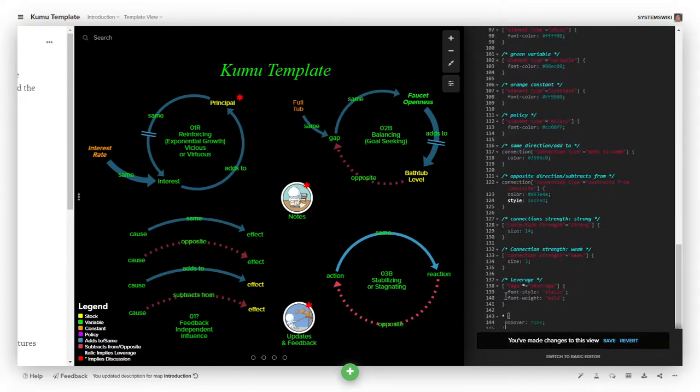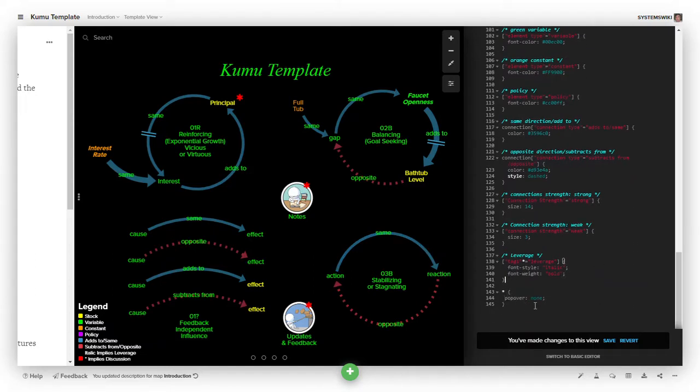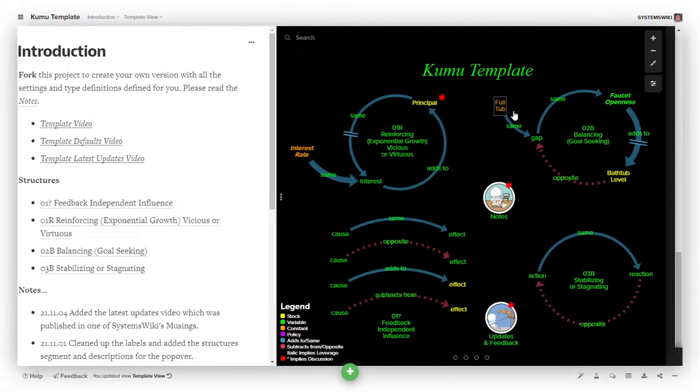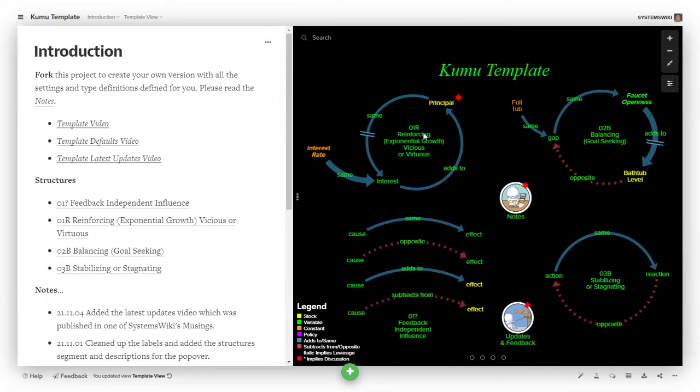So if you go to the script and you simply add this code, which is asterisk, brace, popover, none, brace, and save that, the popovers will go away. And then when you finish explaining it to somebody else, you can just delete the script.